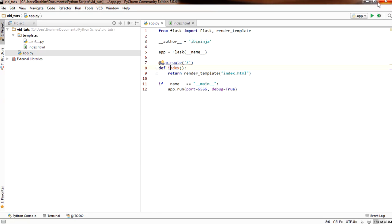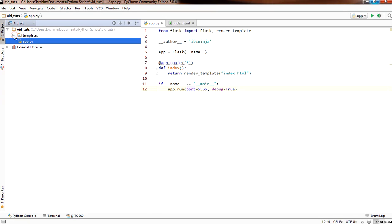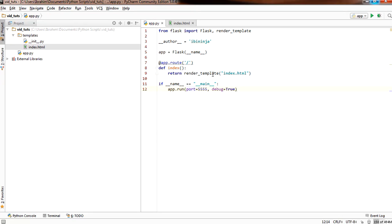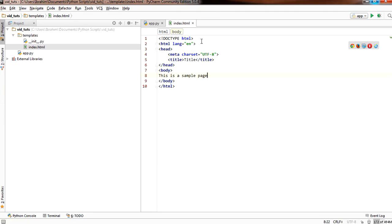So let's see how that actually works. Here I have a sample Flask application. I have defined app.py, which basically has an endpoint for index, running on port 5555 with debugging enabled. In the templates folder, I have index.html, which is a sample HTML page with sample text. I haven't passed any variable to Jinja 2 in the template here.